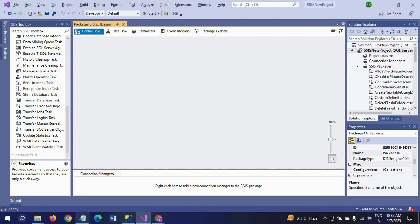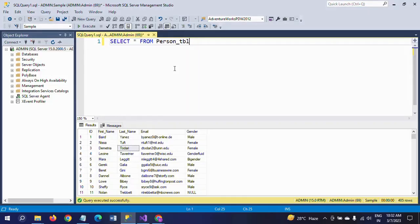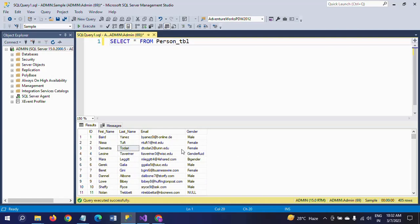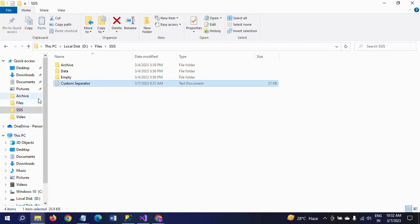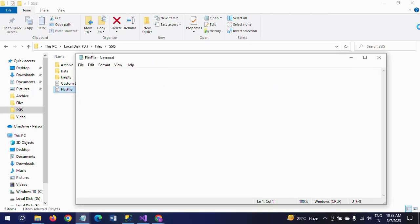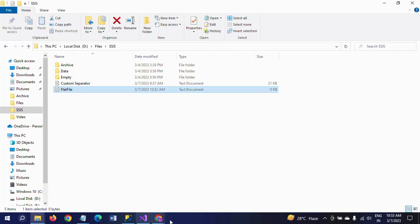This is my new package. First I want to show my table — this is 'personal_score_tbl' and it contains 405 records. I want to export this data to a flat file destination. For that I am creating a text document. This is the flat file — right now we don't have any data in this file.